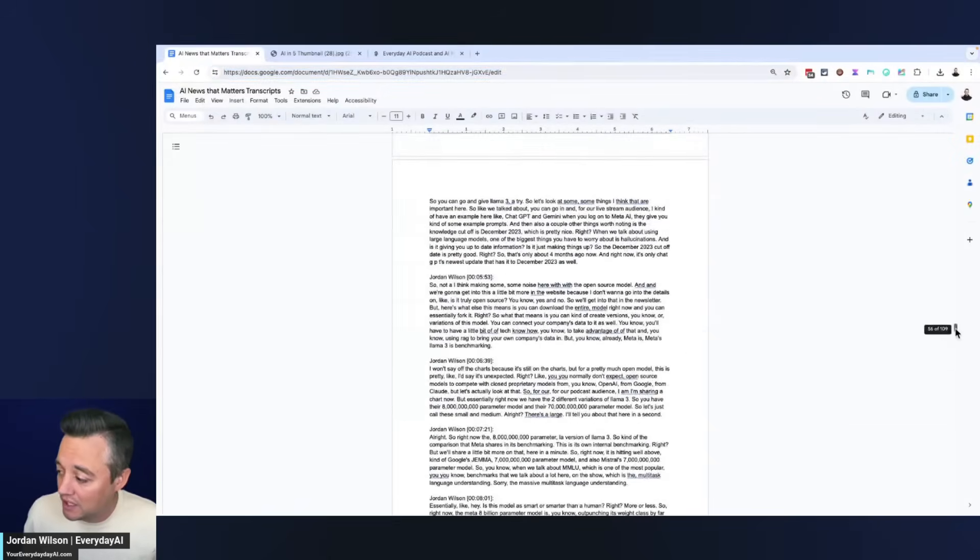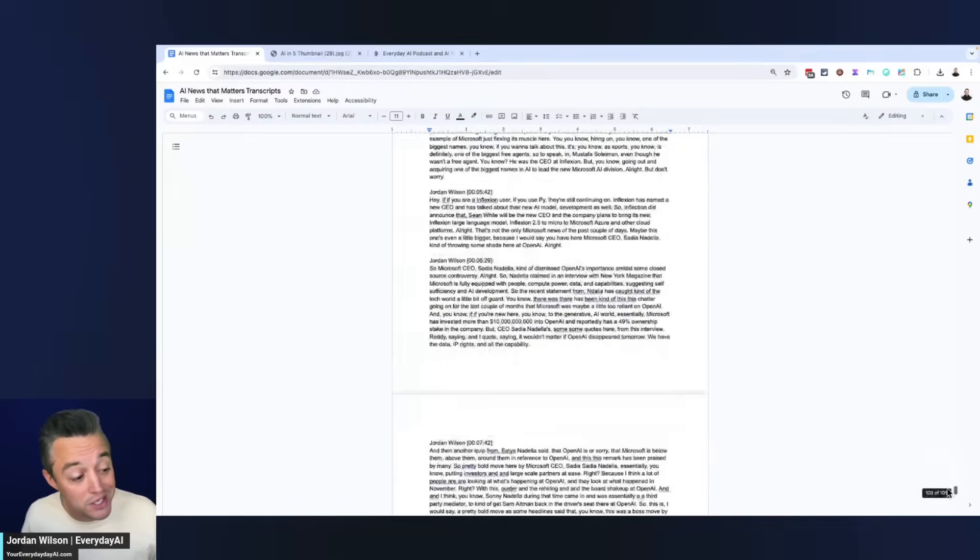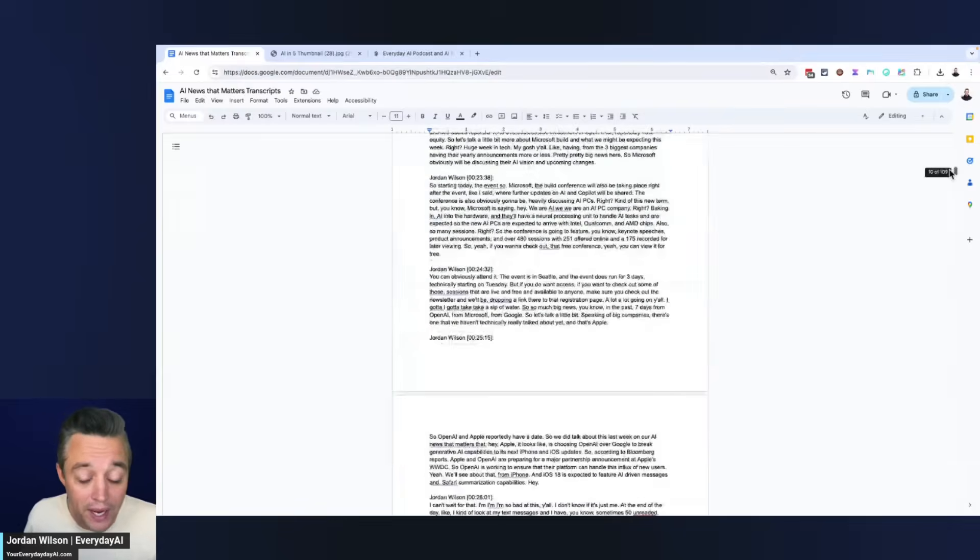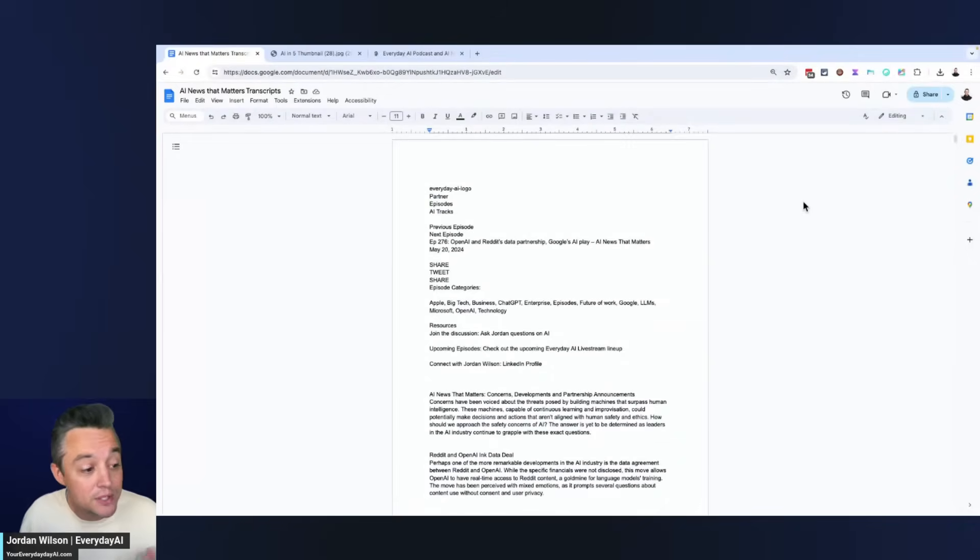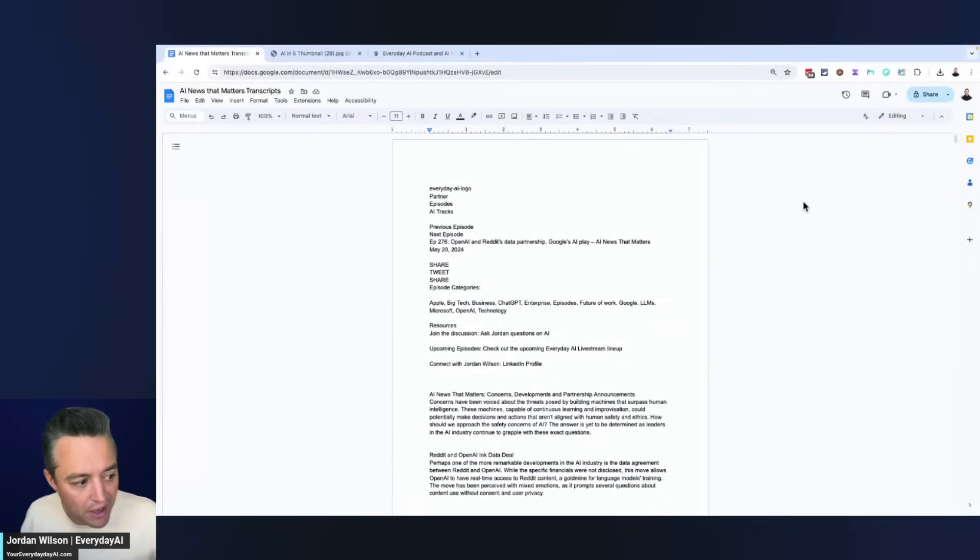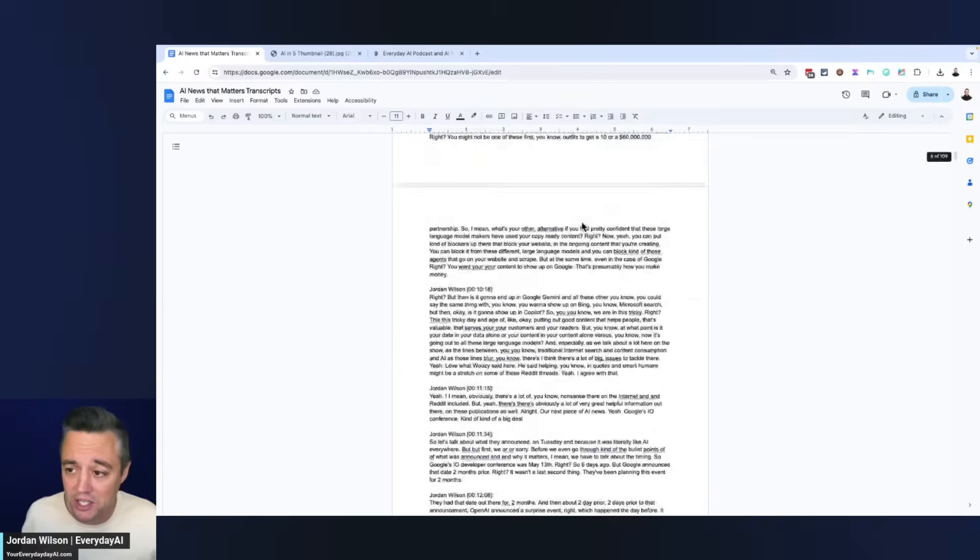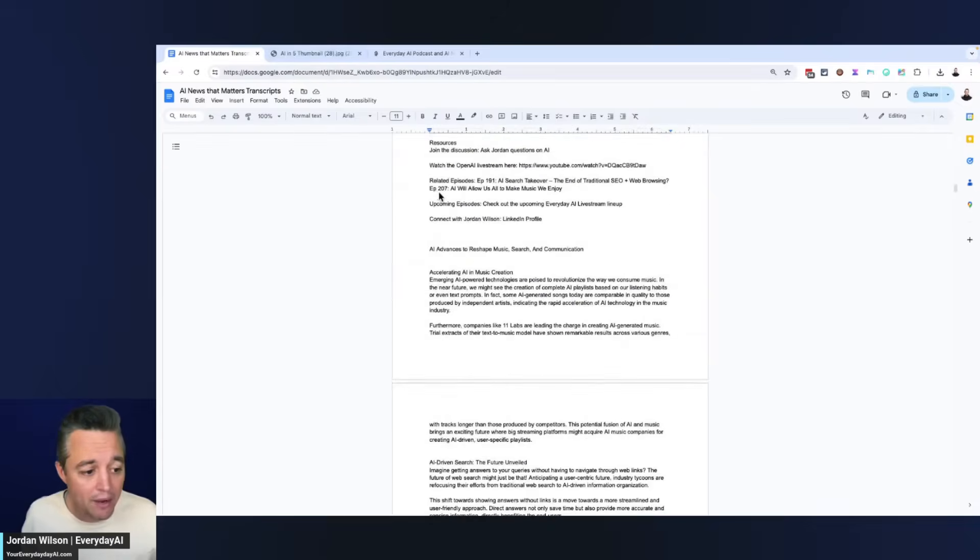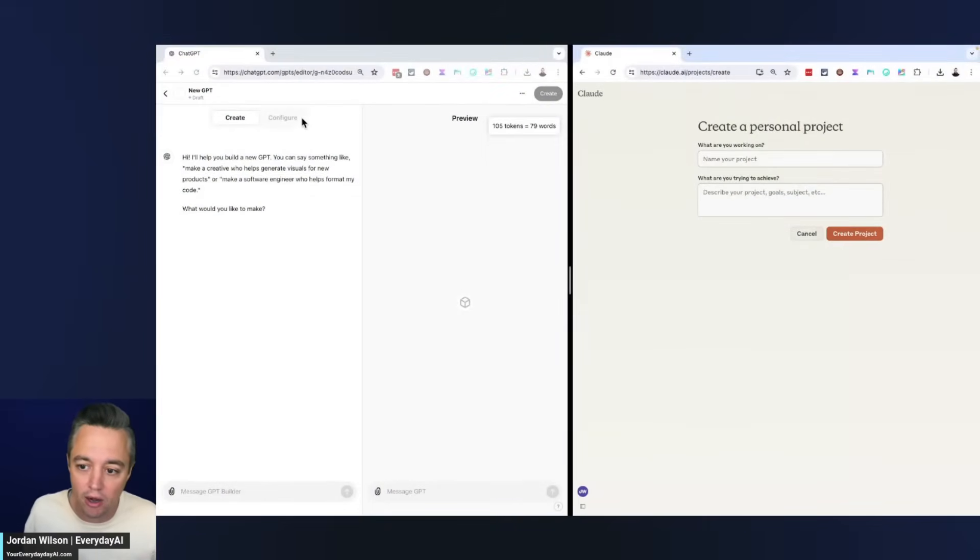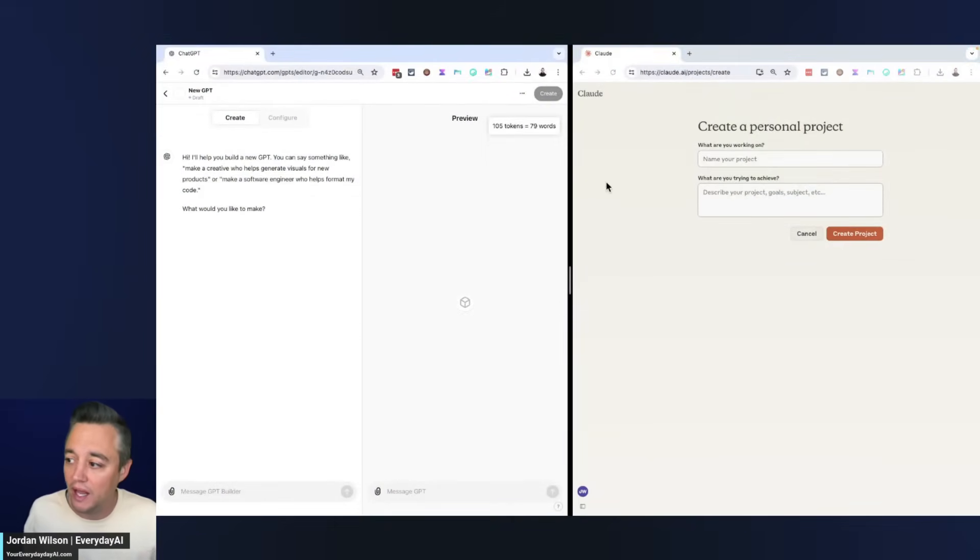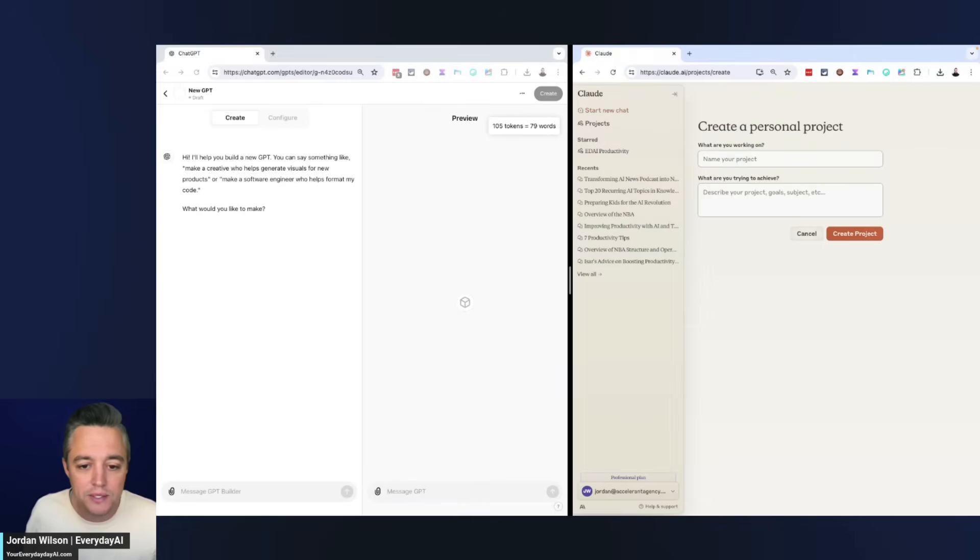I have a document here, it is 109 pages, essentially it's a transcript of a bunch of different podcast episodes. We have a daily podcast, these are transcripts, hundreds of thousands of words in this 109 page document. What we're going to do now is quickly build a GPT on the left side and then a new project in Claude on the right side.